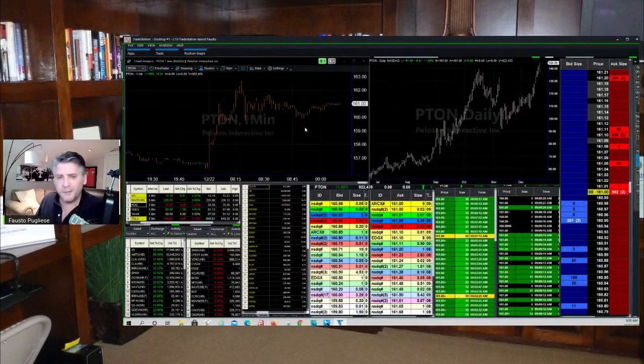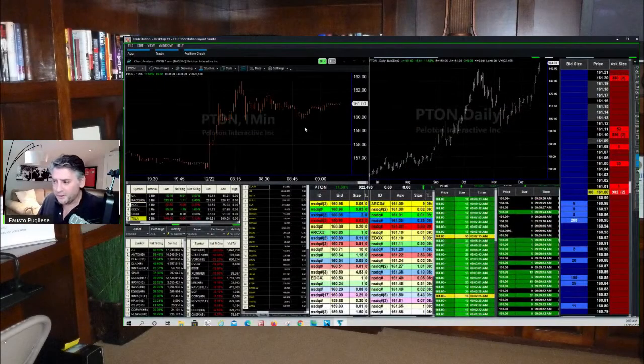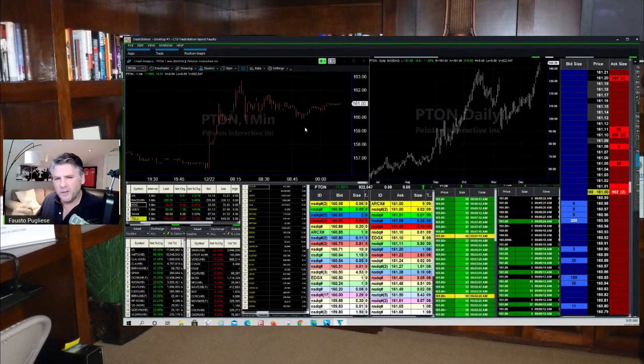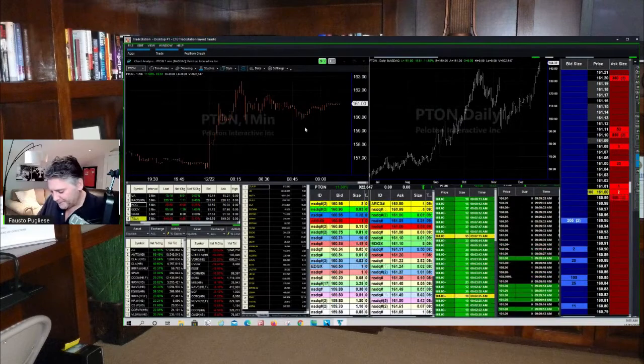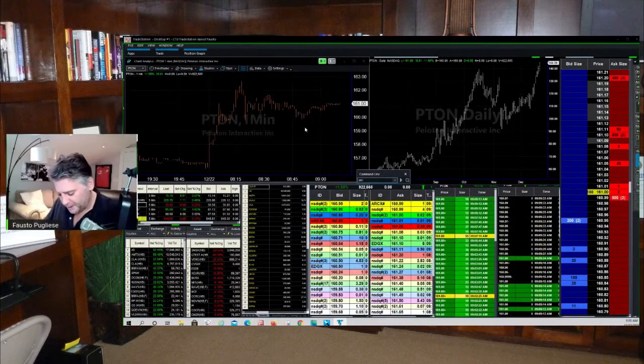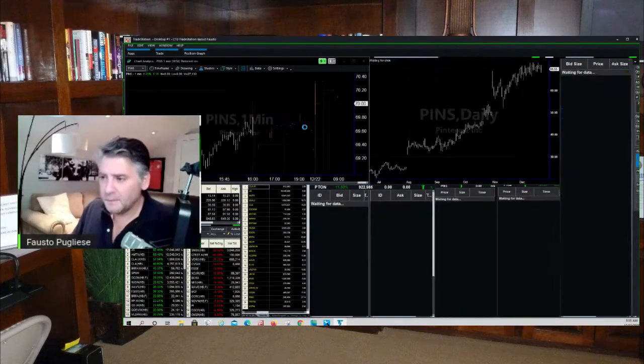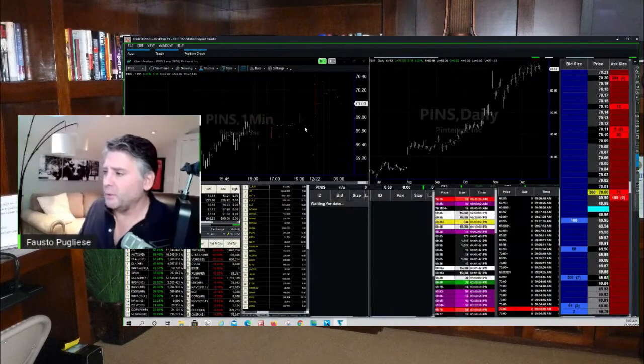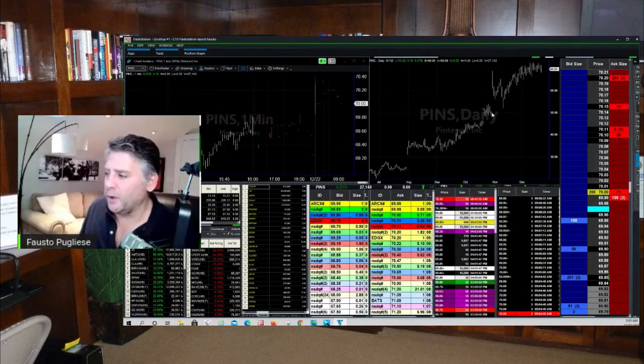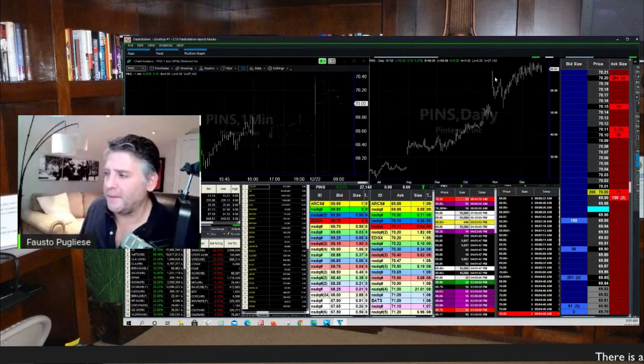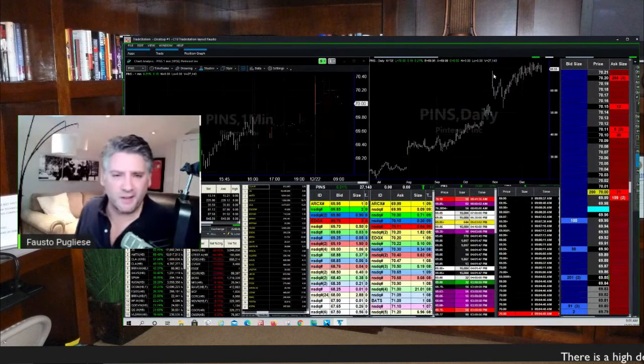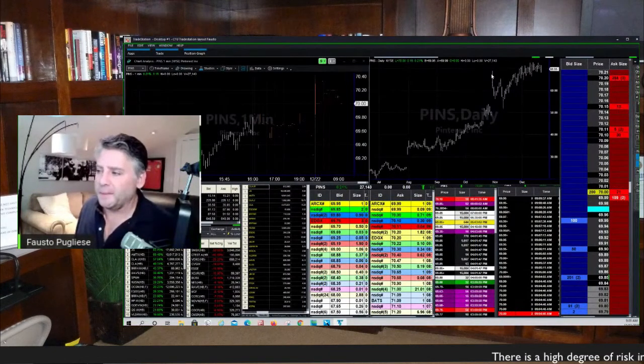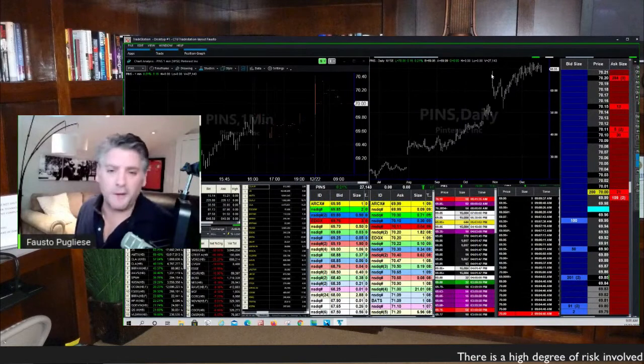We traded Pinterest. I owned Pinterest and we had that really big gap up. Let me just bring up PINS. So we had this happen to us right here - we owned at 50, had that big gap up, ran to like almost 68.